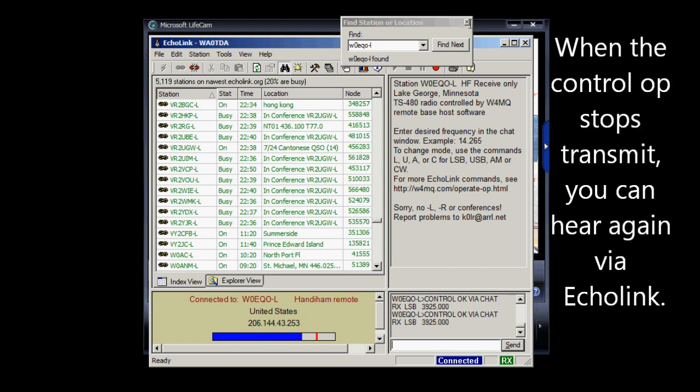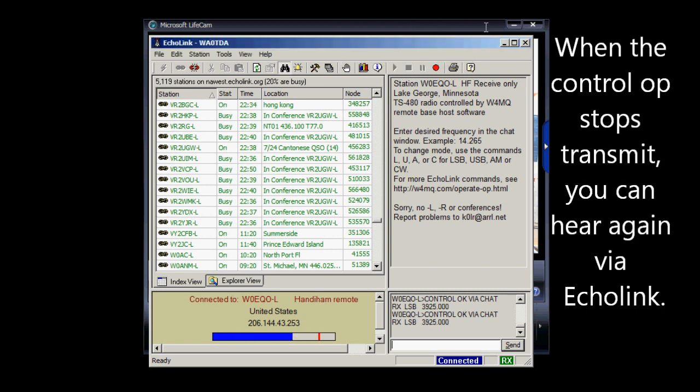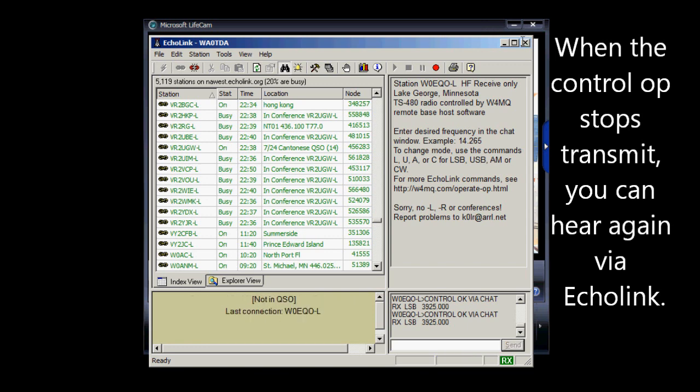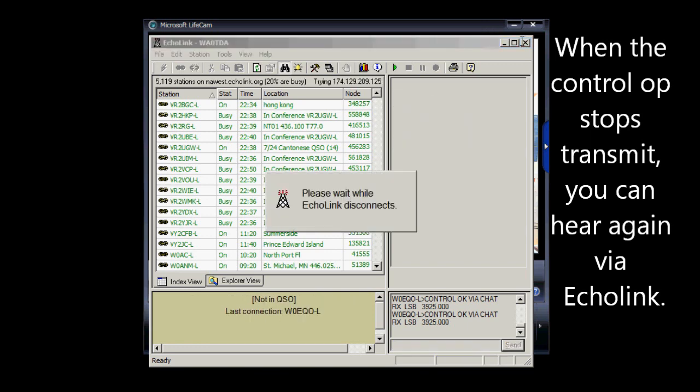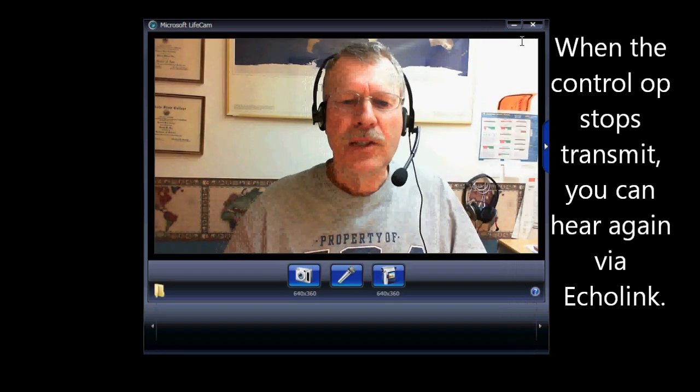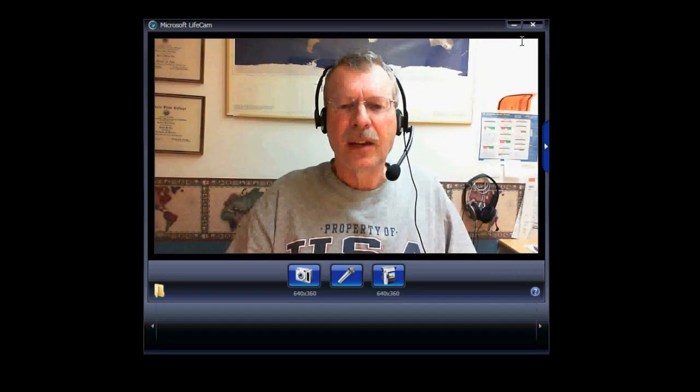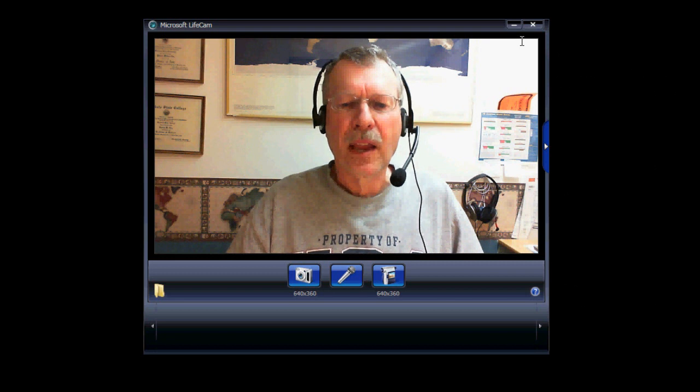Anyway, let's close this. And disconnect, and here I am back again.